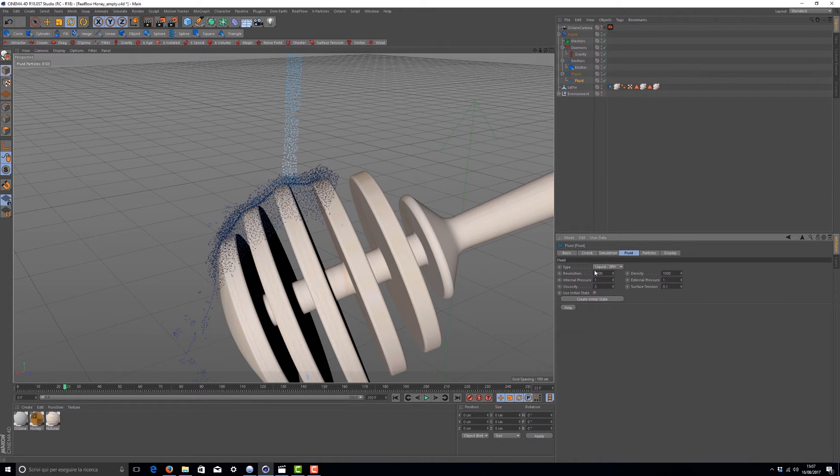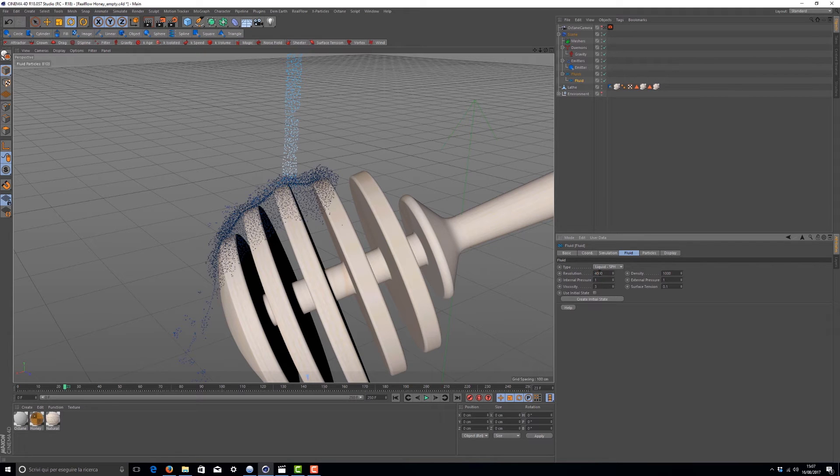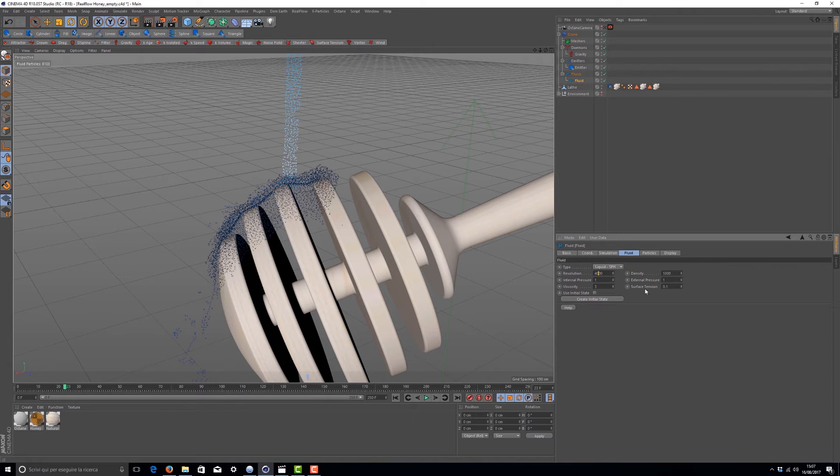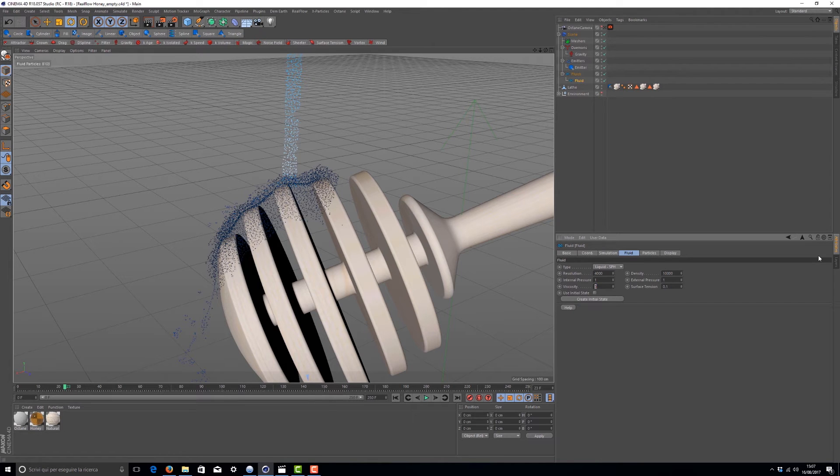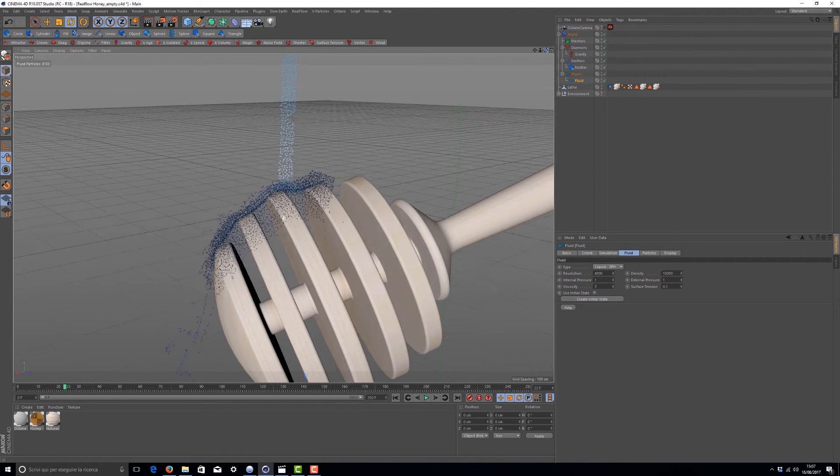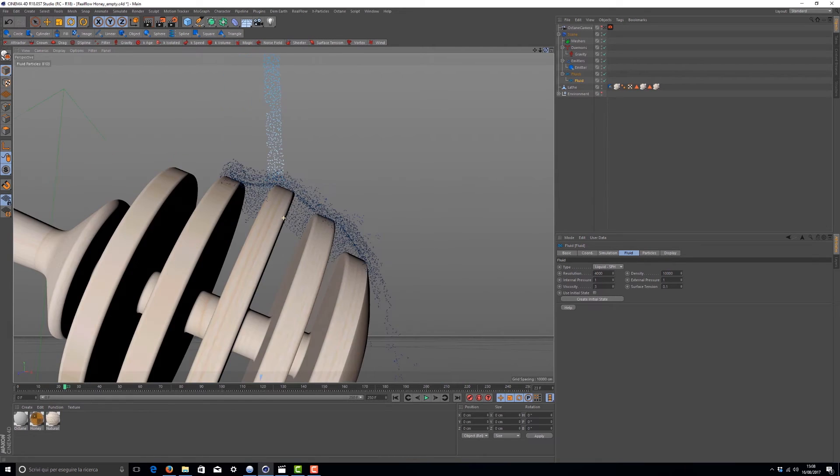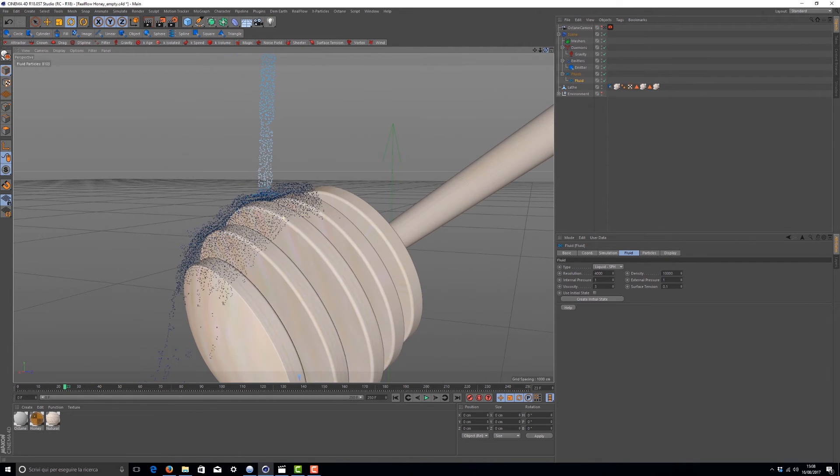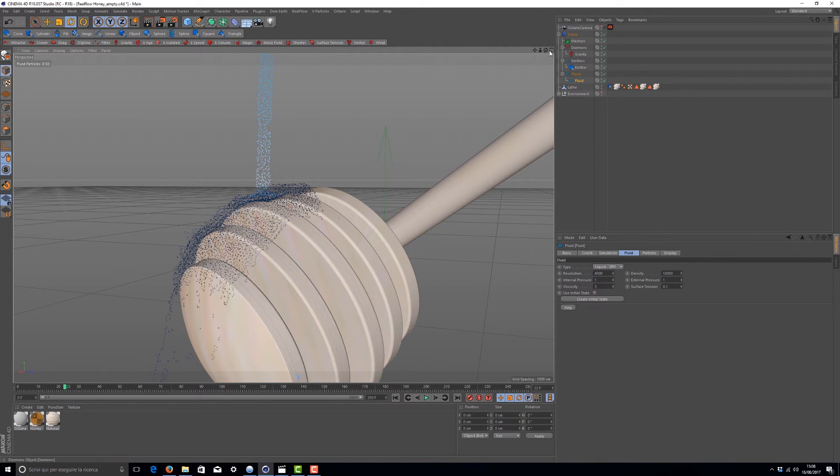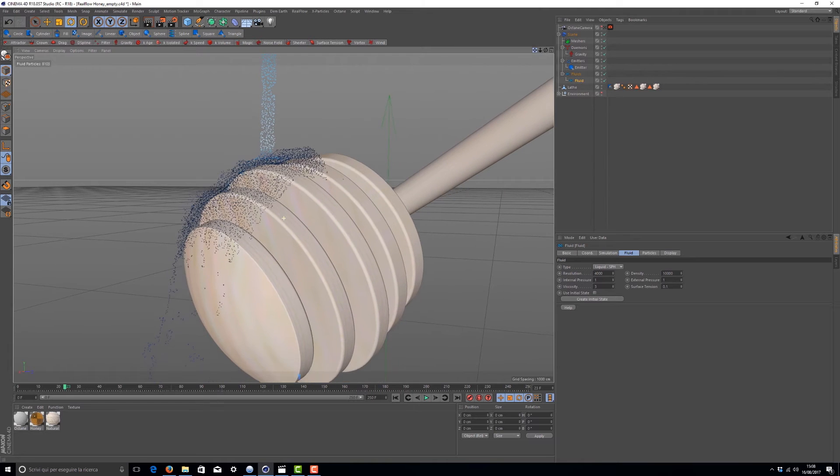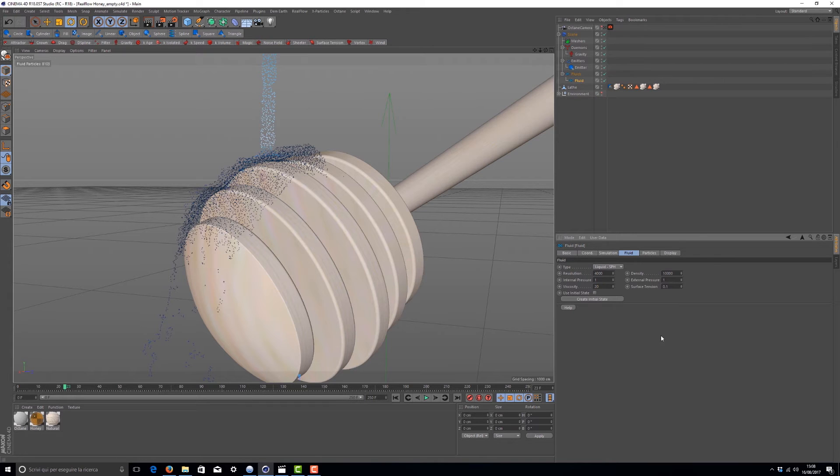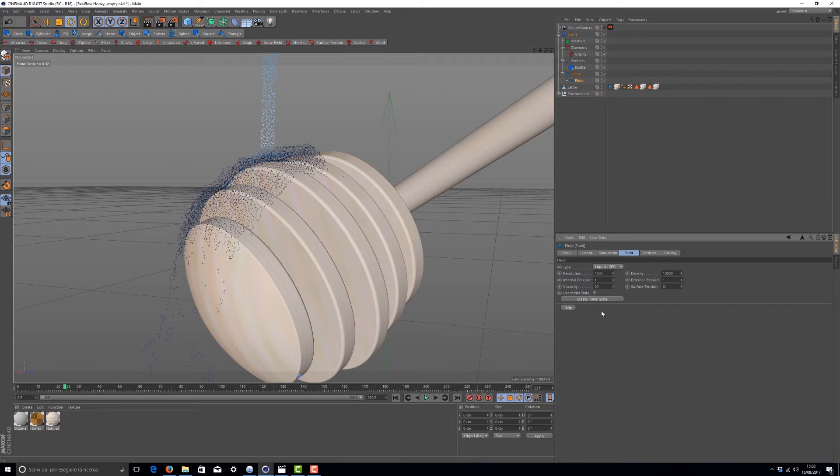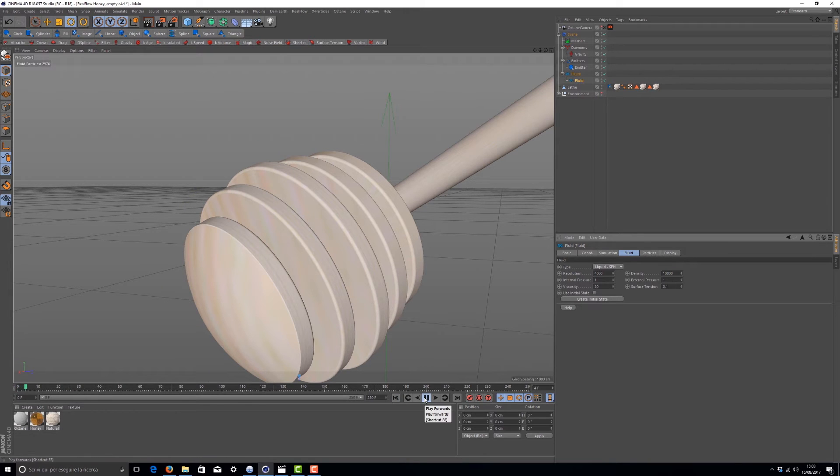As you can see now, our particles are much more controlled. Going back to the fluid values, we can push much more on the resolution. We can also change some other stuff like density - we have to push much more to 10,000. Much more important is the viscosity, which represents one of the most important fluid behaviors. For honey, I suggest a value between 18 or 25, and I give 20. Don't go too high with this value because you'll have strange behavior. Internal pressure is 1, and surface tension is 0.1, and this is correct.